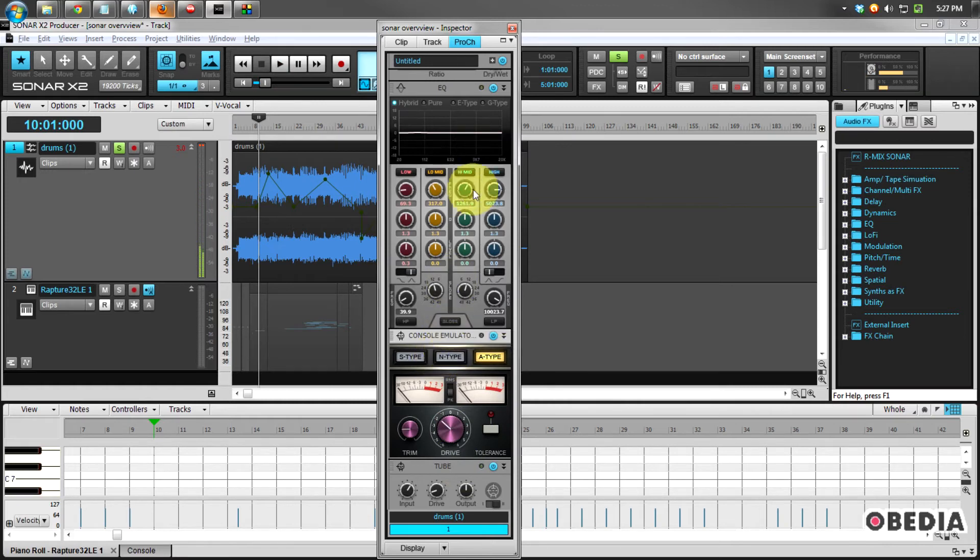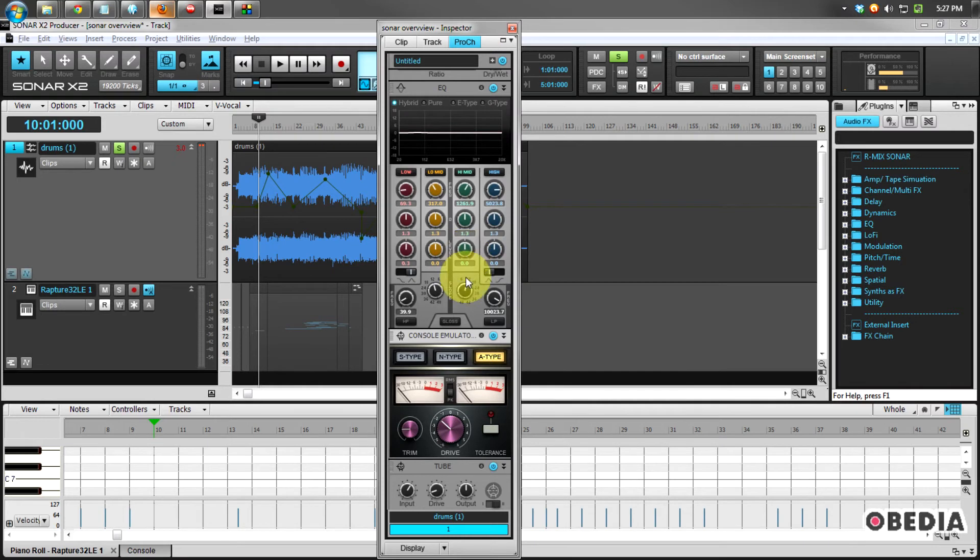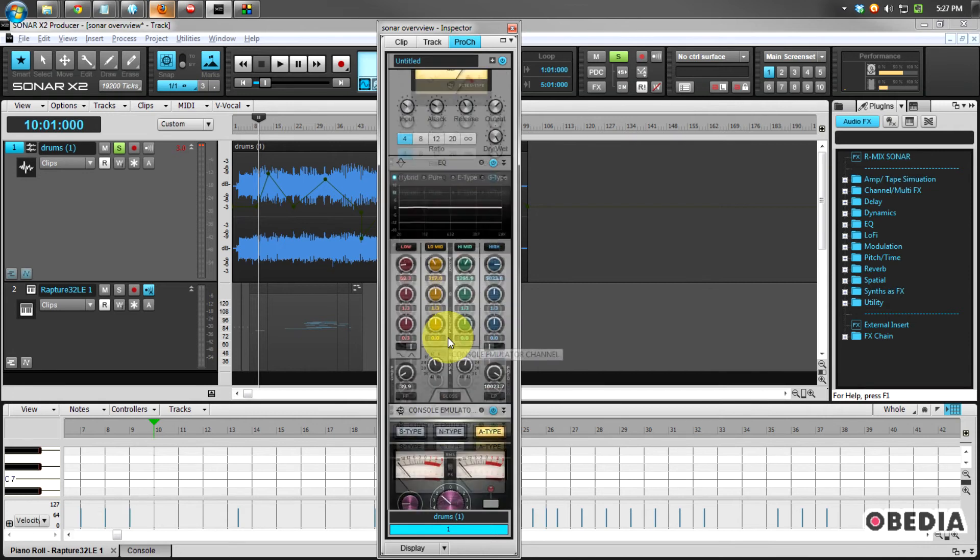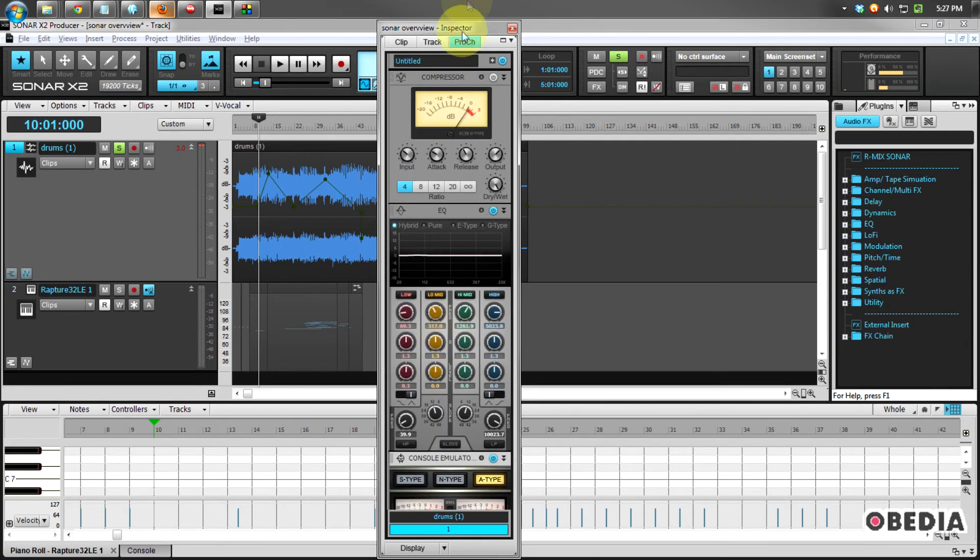So if you're a little bit picky about the sound that you get out of your channel strip, again, Cakewalk is making a lot of moves to make you happy, giving you the Console Emulator inside of your Pro Channel Channel Strip.